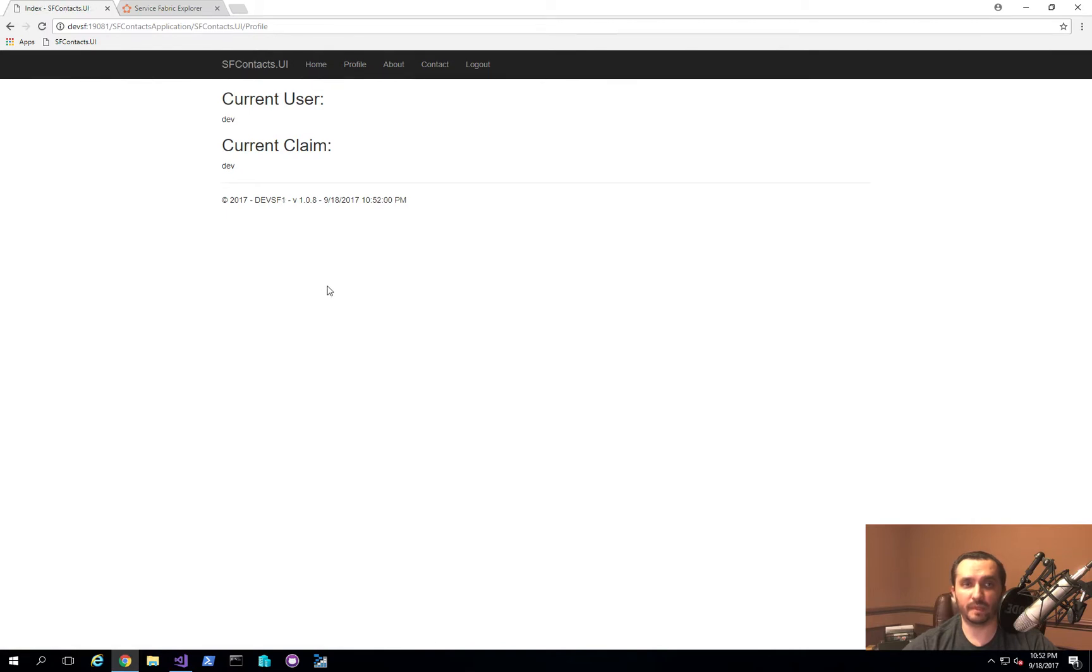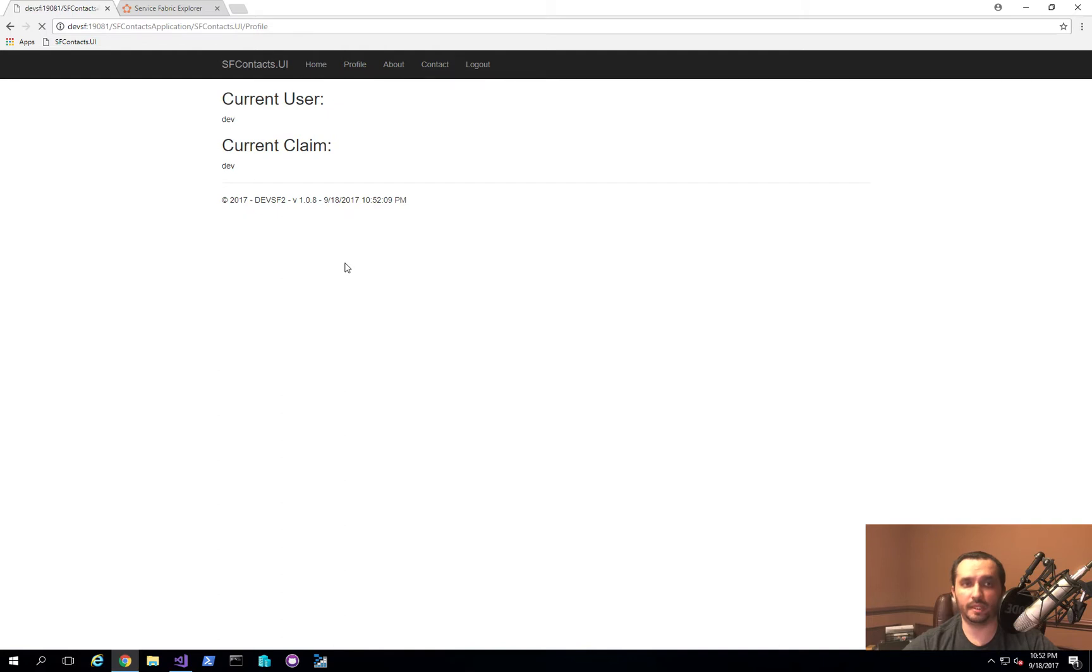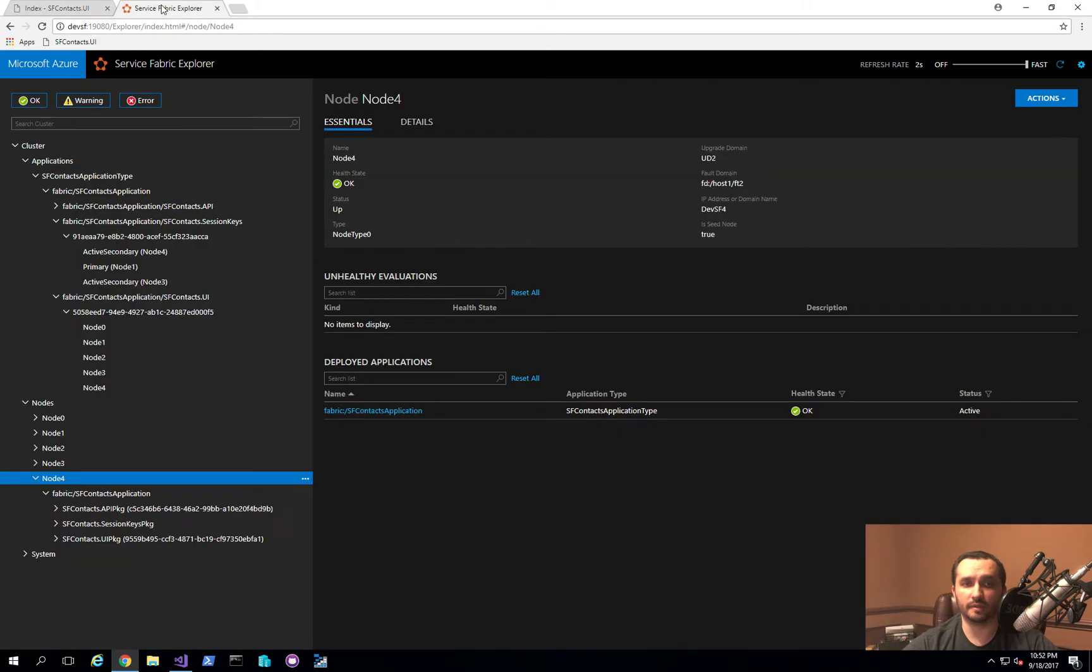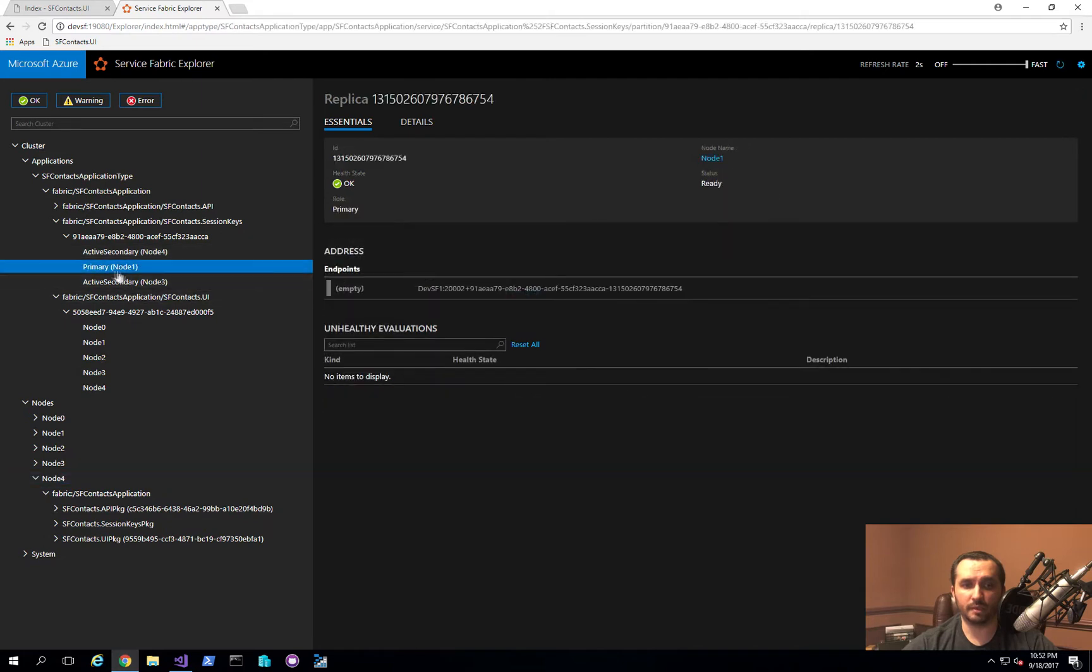And that is because the way that we've implemented it actually reads the data protection keys from any node that actually has access to it. And Service Fabric will automatically restart all of the right components and failover as appropriate. So you'll now see that the primary node is actually node one and node four became the secondary node.